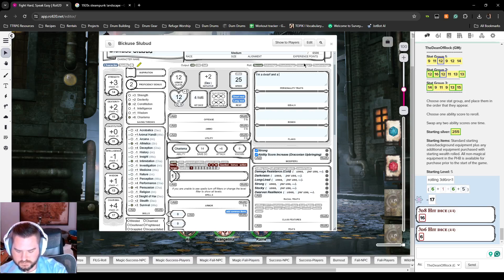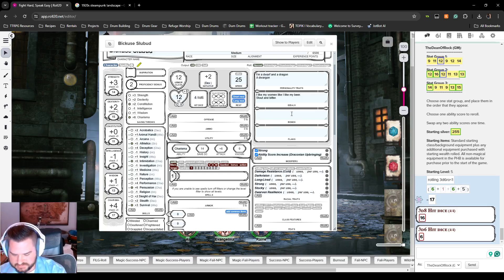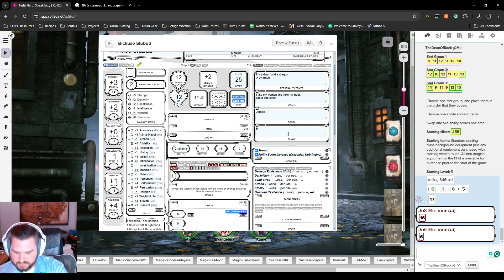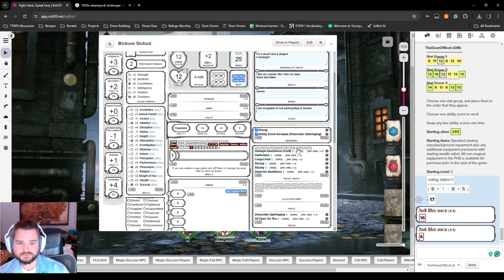Personality traits: he's a dwarf and a dragon — a 'Dorgan.' Ideal: 'I like my women like I like my beer — stout and bitter.' His flaw is that he is incapable of not participating in brawls, which is really odd considering how low his hit points are. He gets knocked out a lot.